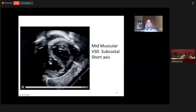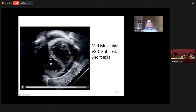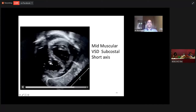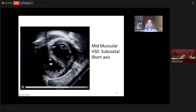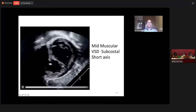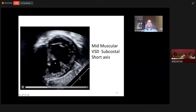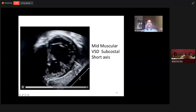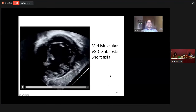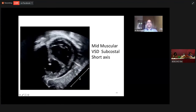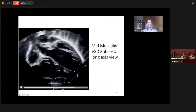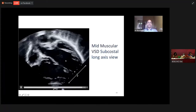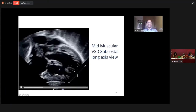This is a subcostal view of a large mid-muscular VSD. Mid-muscular VSD is located in the mid-portion of the trabecular septum. You can appreciate the septal band here — it is inferior and posterior to the septal band. The same VSD can be seen in other views. This is a subcostal coronal view — you can appreciate the right ventricle and left ventricle here with a large mid-muscular ventricular septal defect.